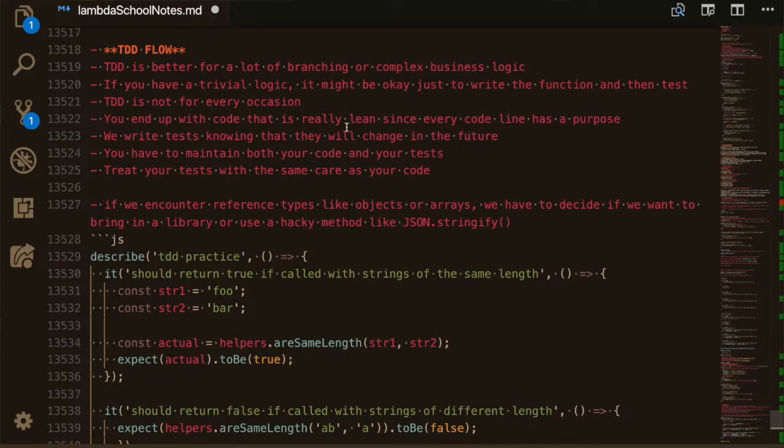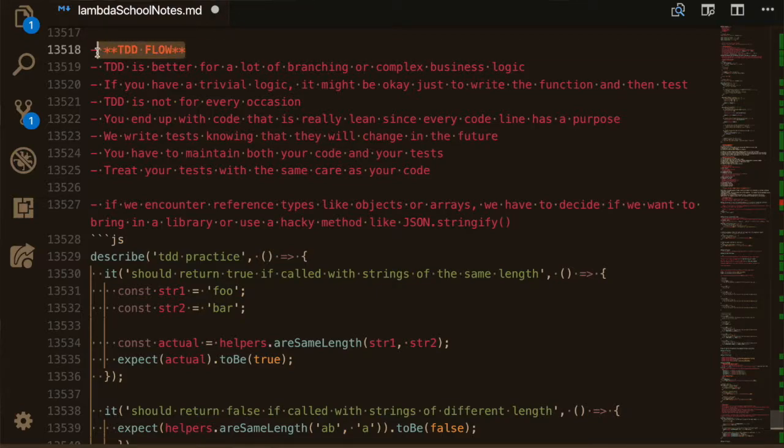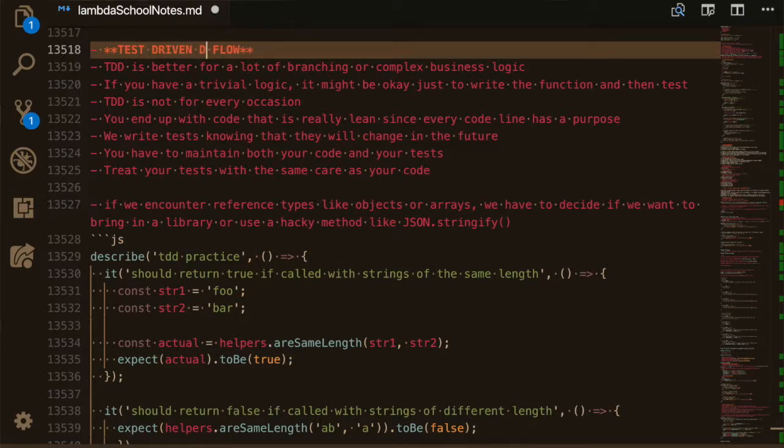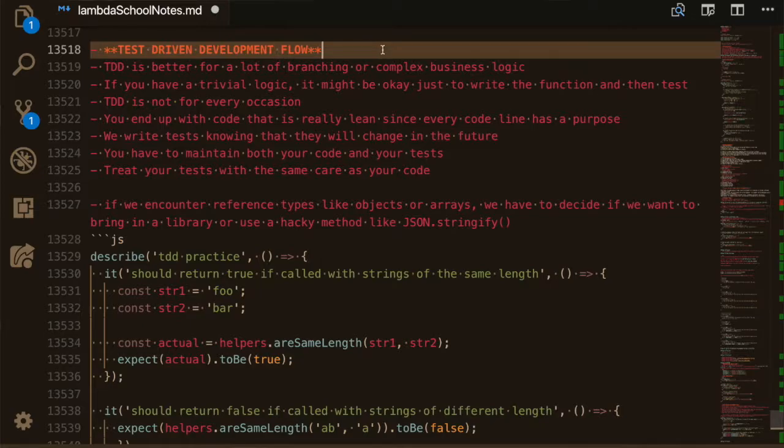which is developing your tests even before you start writing your application code. And there are some benefits, but you shouldn't use it in all cases, specifically like trivial functions that you already know how to write.